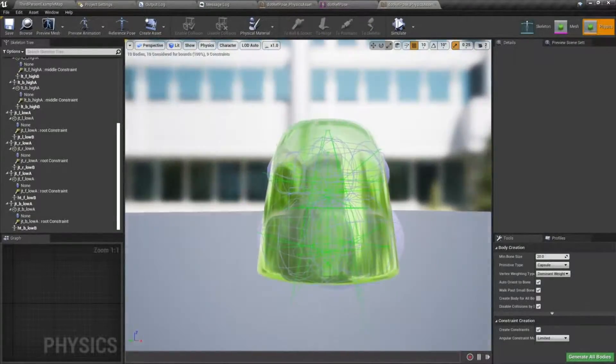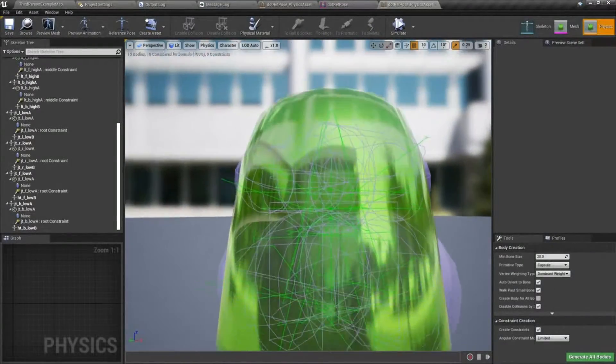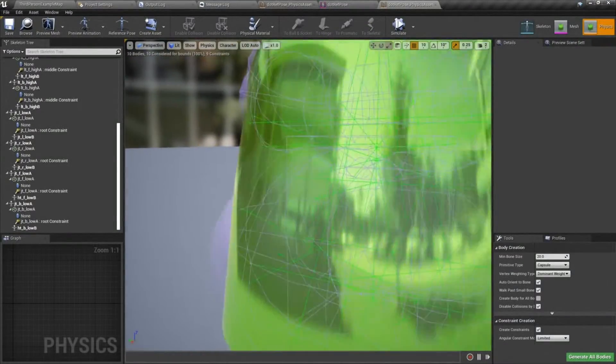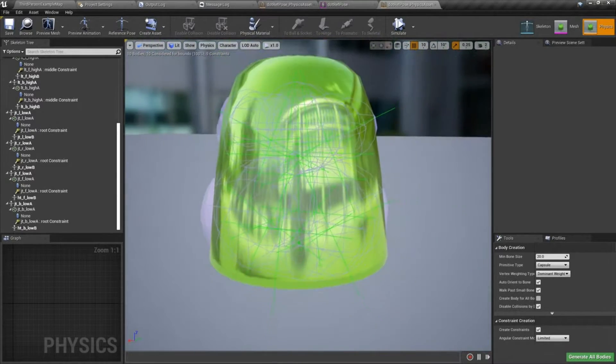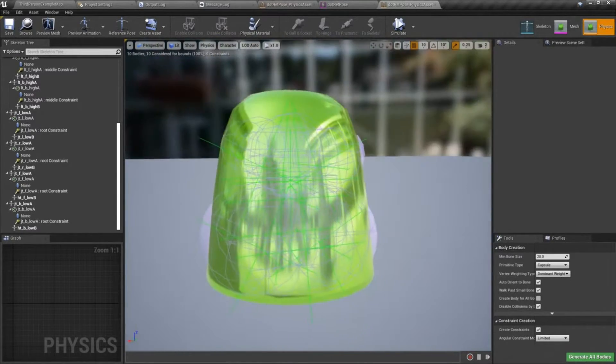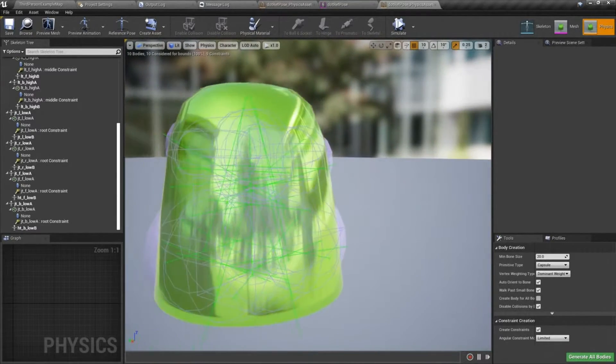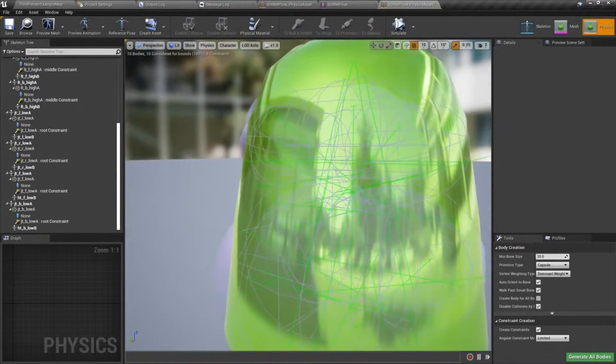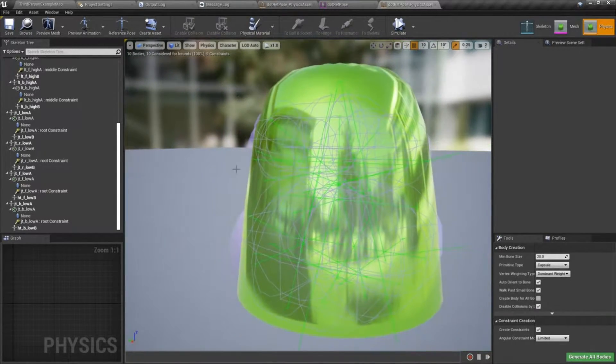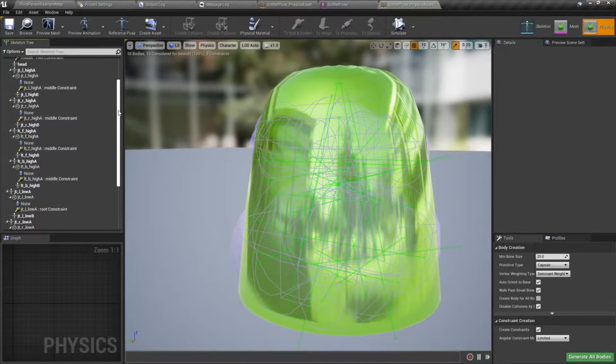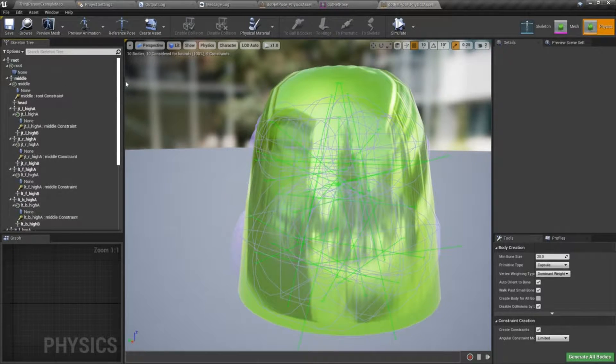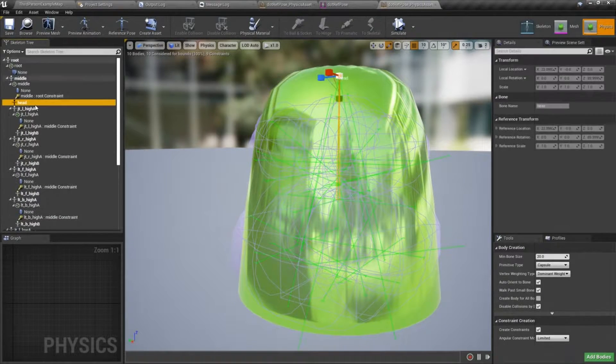All right, now we're going to go ahead and tweak our physics bodies a little more. I did notice that I forgot to add the one for the head, so I'm going to do that.